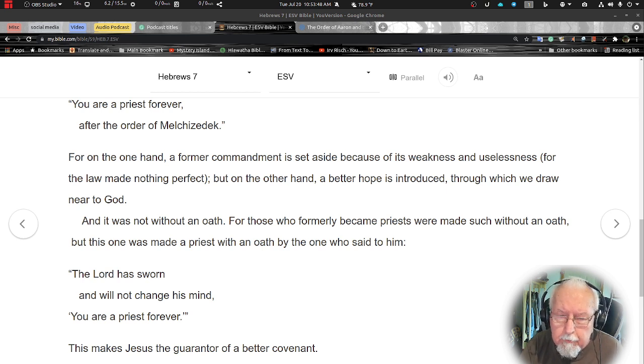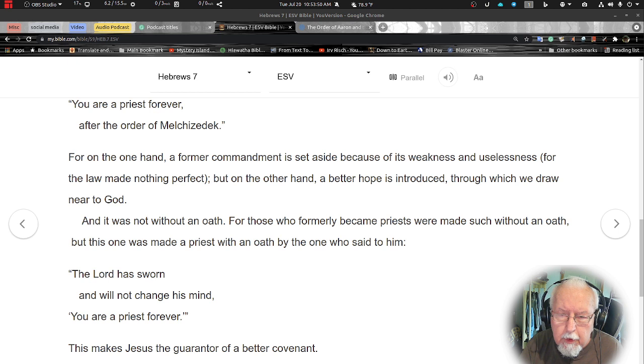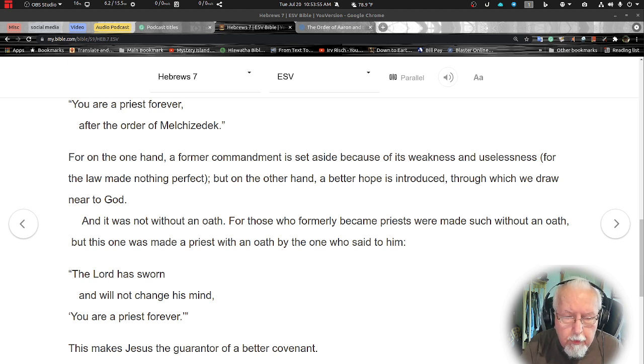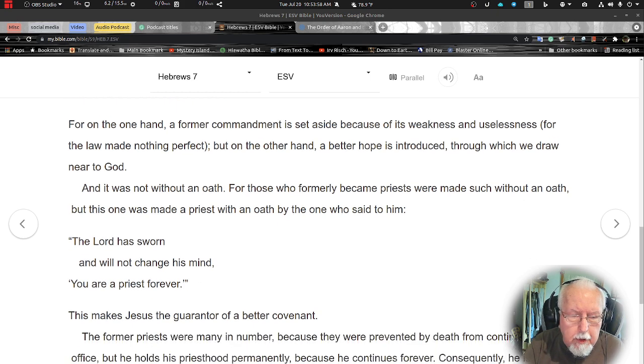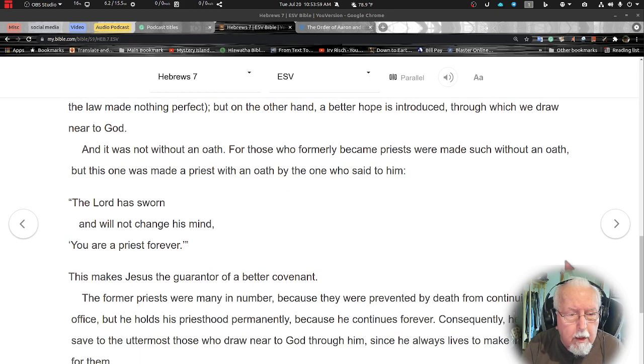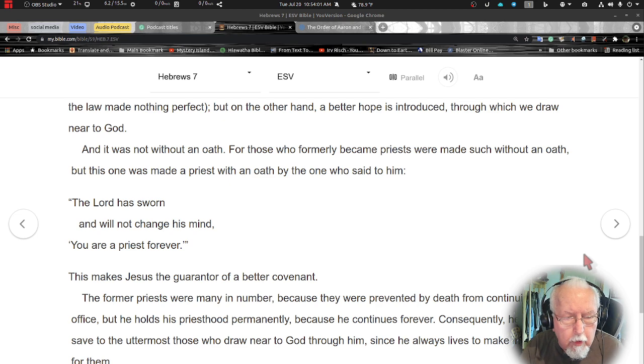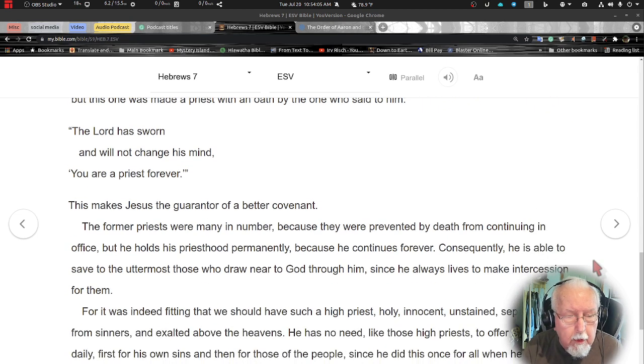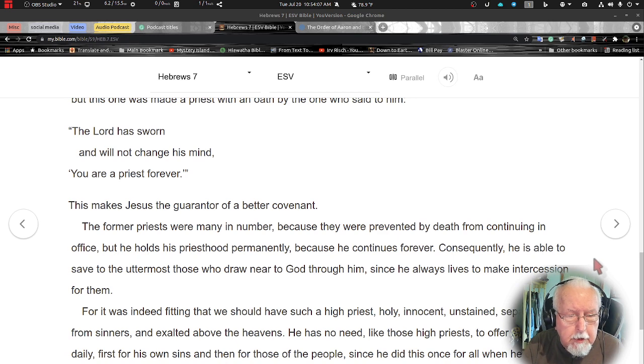And it was not without an oath. For those who formerly became priests were made such without an oath, but this one was made a priest with an oath by the one who said to him, the Lord has sworn and will not change his mind, you are a priest forever. This makes Jesus the guarantor of a better covenant.